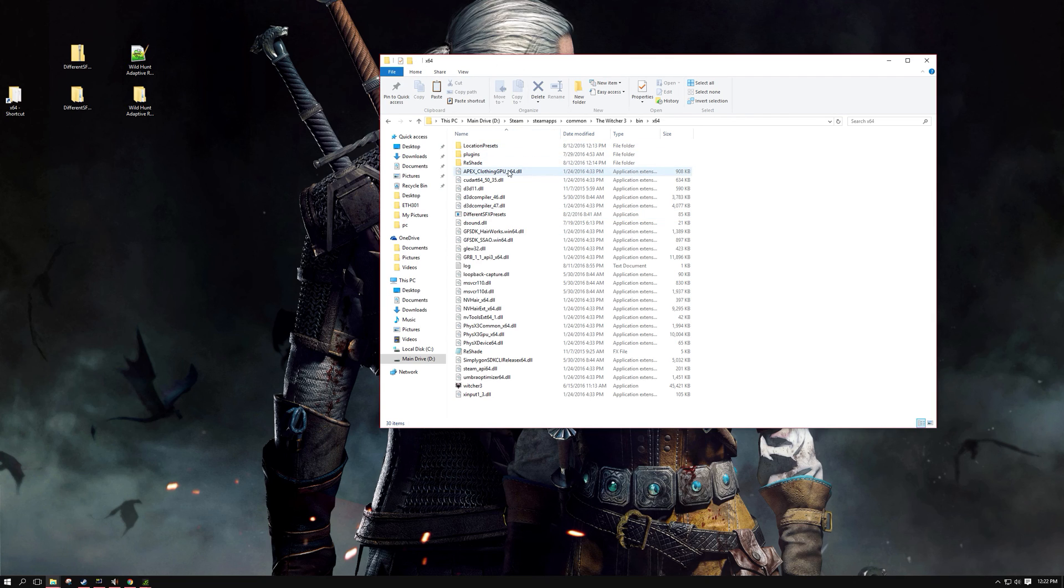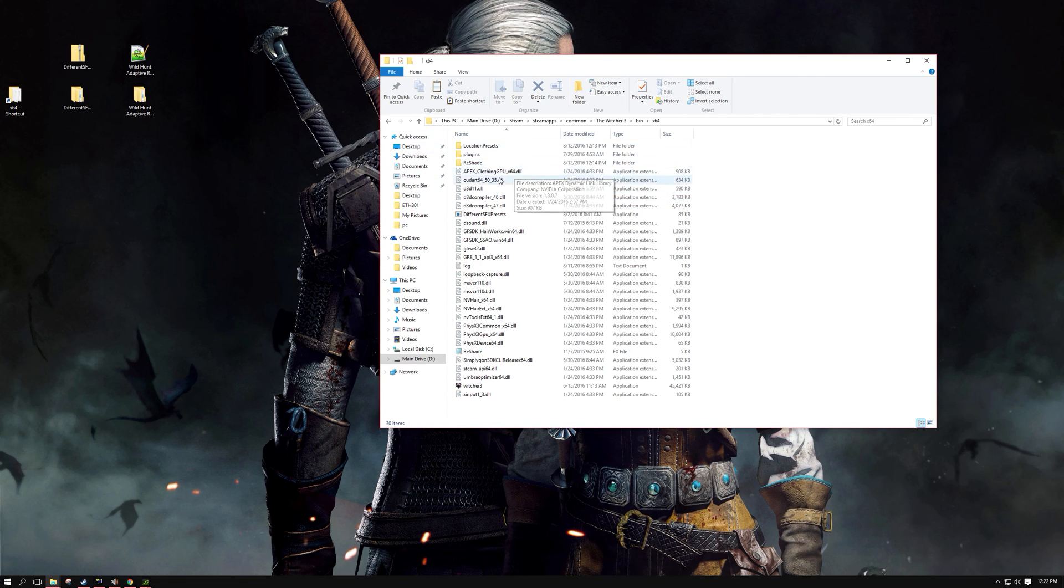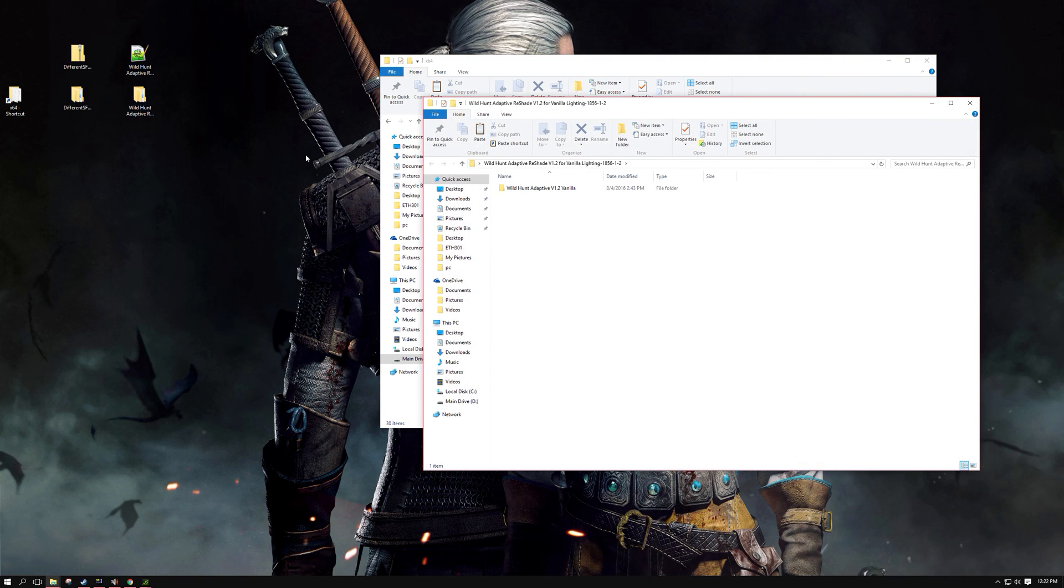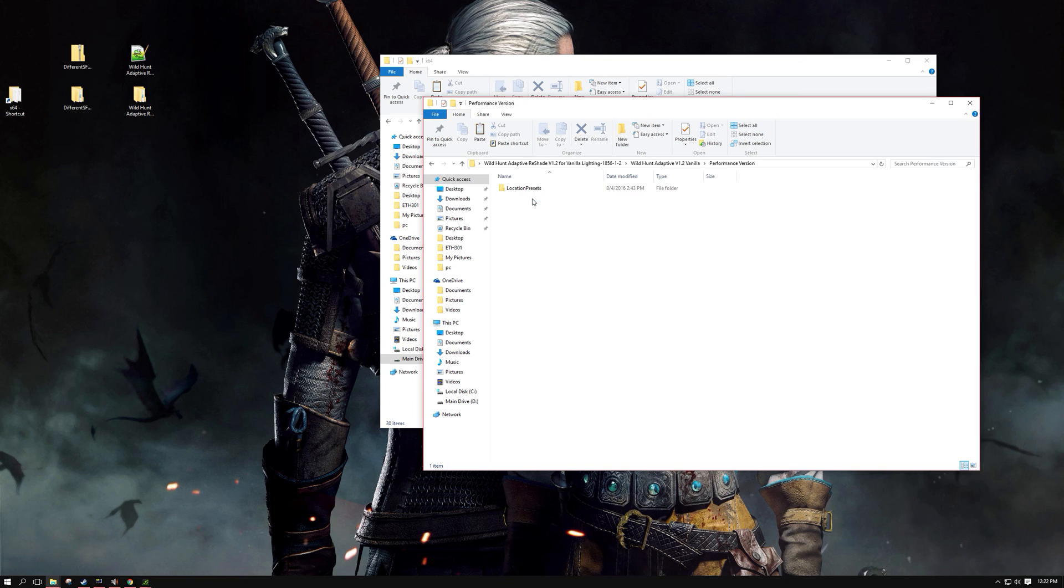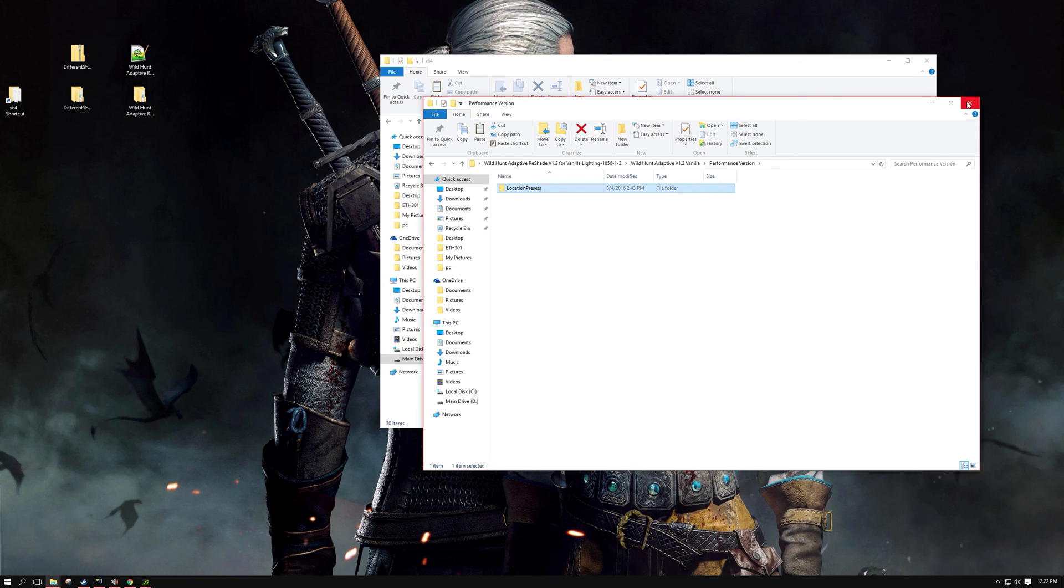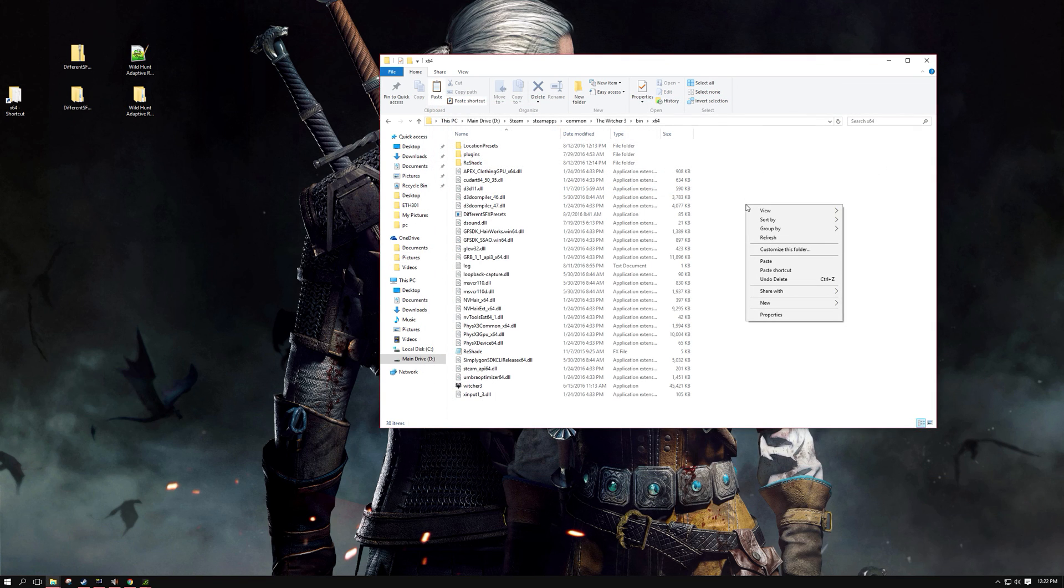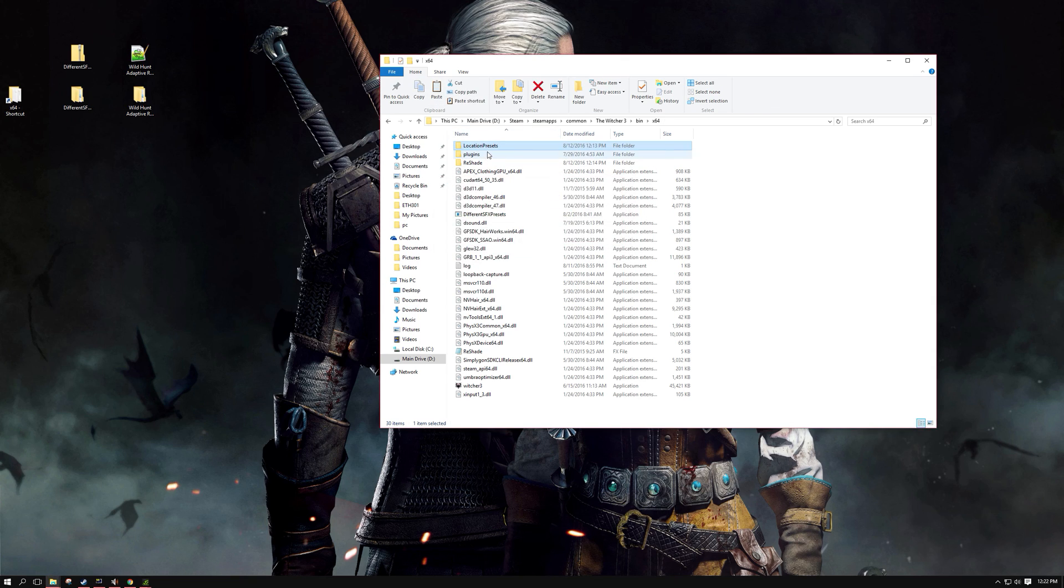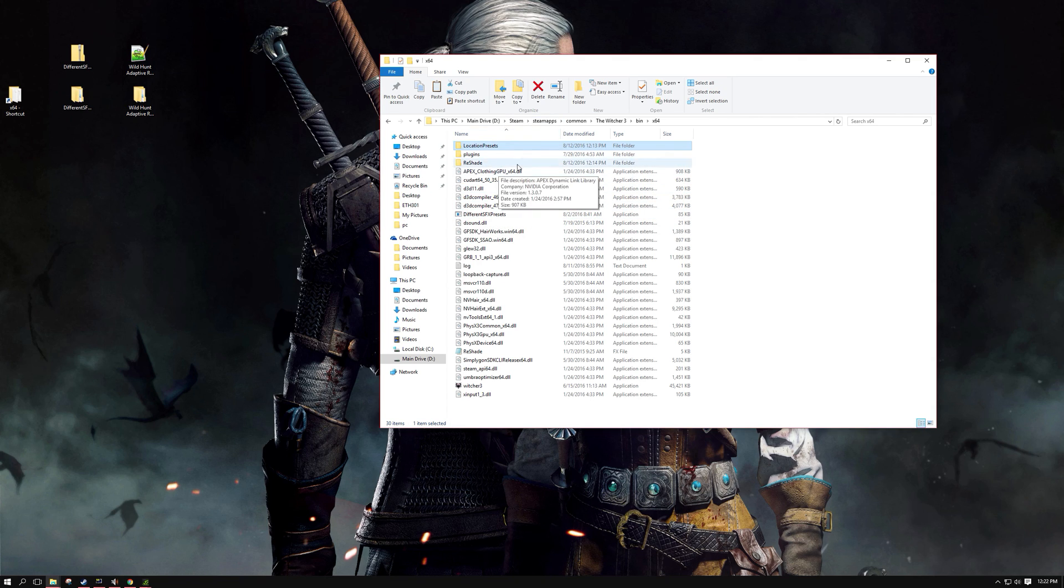Alright so what I'll do now is show you guys how to install the performance version of Wild Hunt Adaptive for those that want to use it. By default, it is the full quality version that gets installed. So what you want to do to use the performance version is open up my folder that you downloaded, the Wild Hunt Adaptive, and just go into the performance version folder and just copy the Location Presets. Once you copy, just go right back into your x64 folder and hit paste and just allow to overwrite. And all that does is change the Location Presets from full quality to performance. So once you start up this and start your game, it will load the performance version of the files.